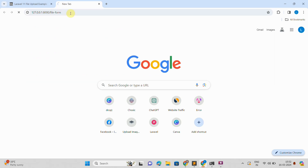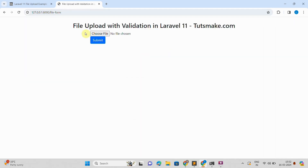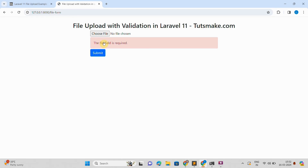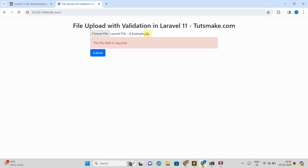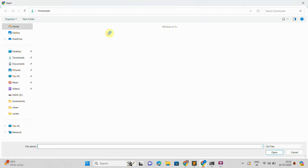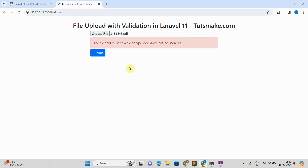Hello and welcome. To upload a file in Laravel 11, you need to create a form with multipart form data in a Blade view that allows users to select a file, along with a controller and routes that process the uploaded files with validation. Use the store method provided by the Storage facade to upload files directly into the public storage folder.